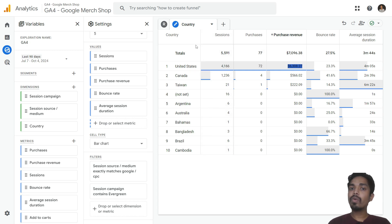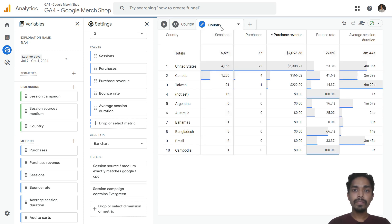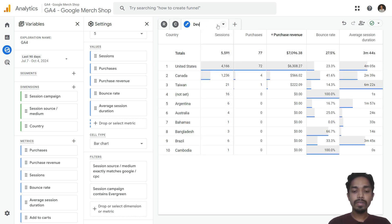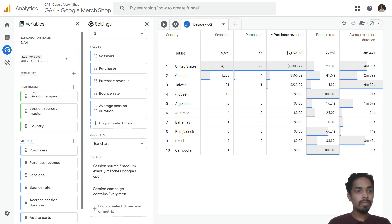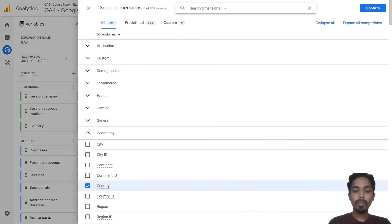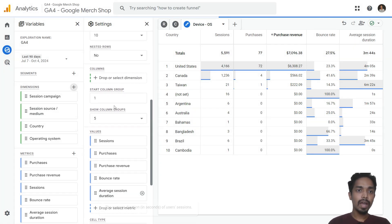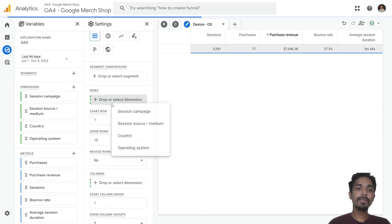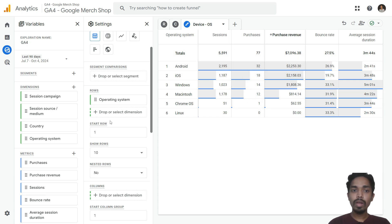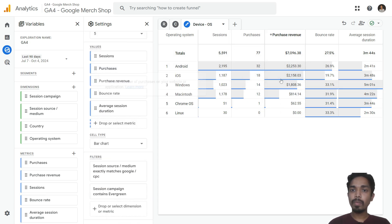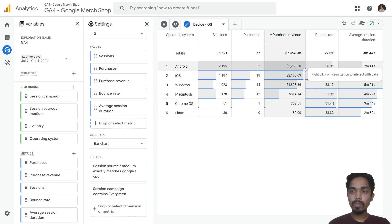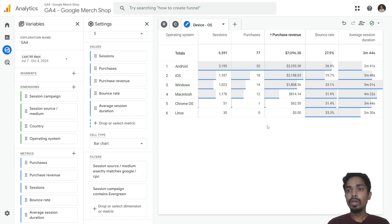Similarly, if you want to look into performance across operating system or device, duplicate the specific campaign view, give it the name 'device' or 'OS', add operating system as a dimension, confirm, and select operating system in rows instead of country. You can see the breakdown by OS — Android users generated the most revenue, followed by iOS and Windows.